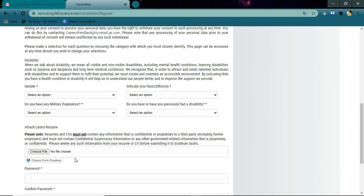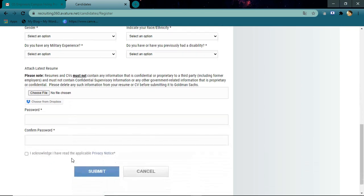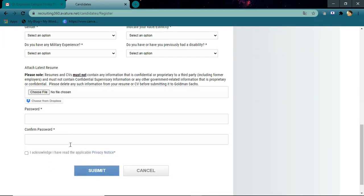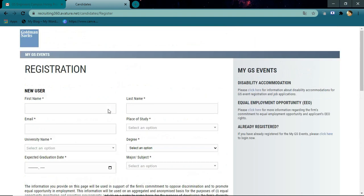Also upload your resume here, then give a password which will be used at the time of login. Now check the checkbox and click on the submit button. This is how the registration process will be.